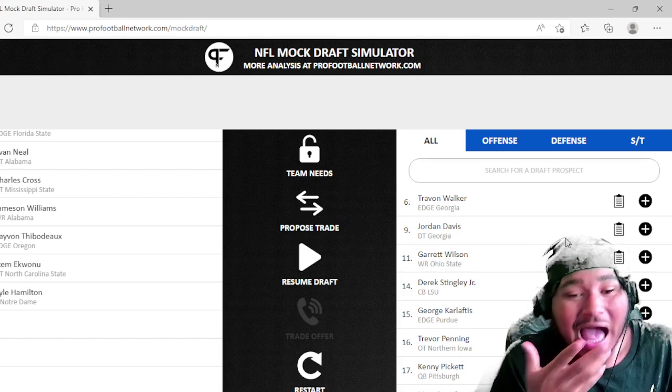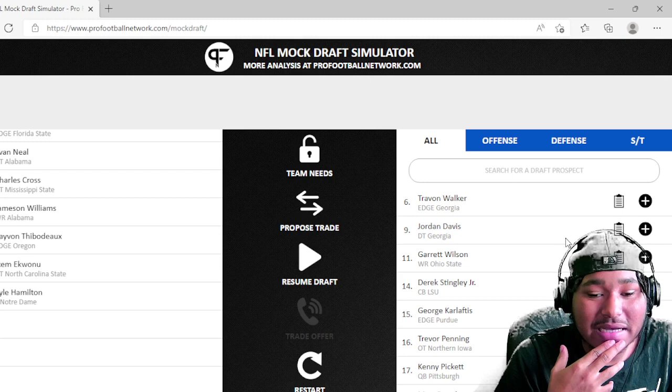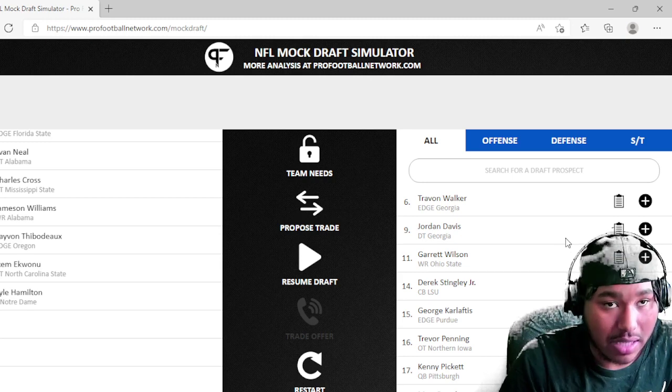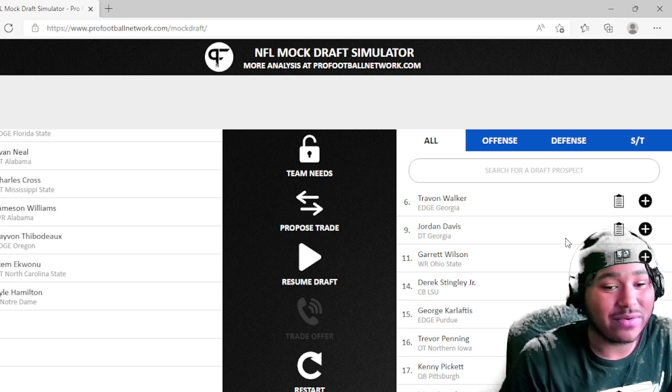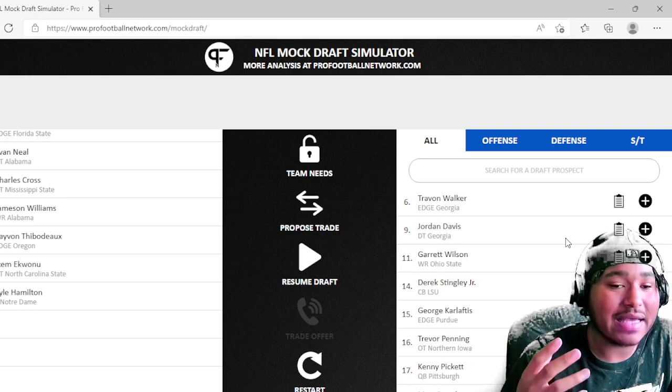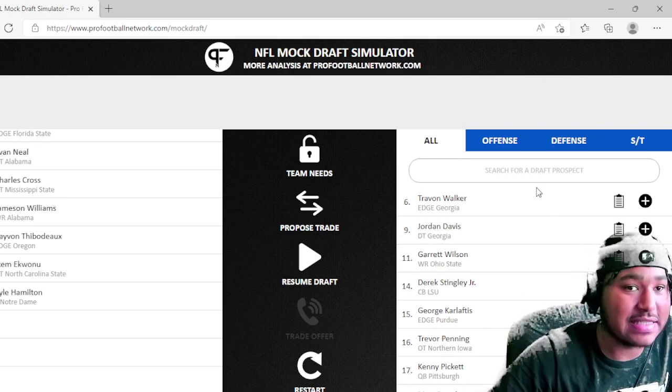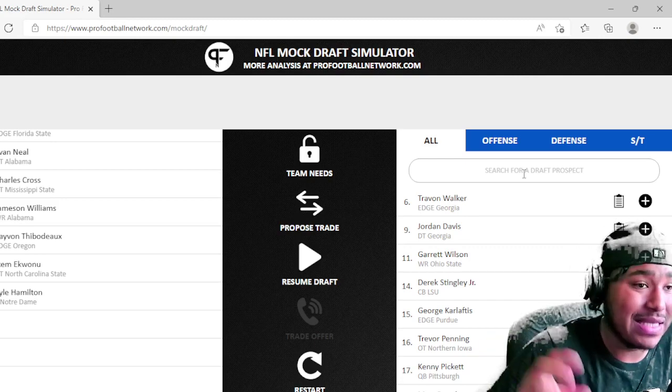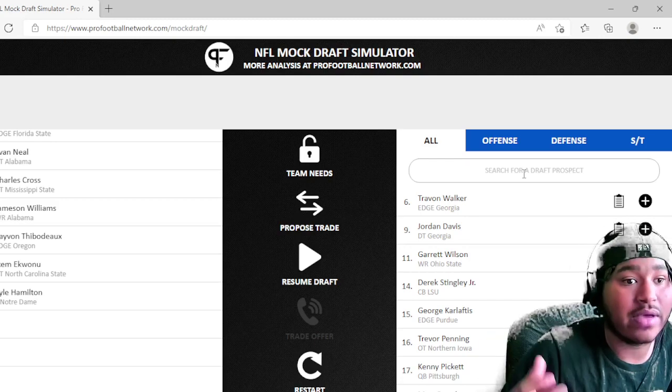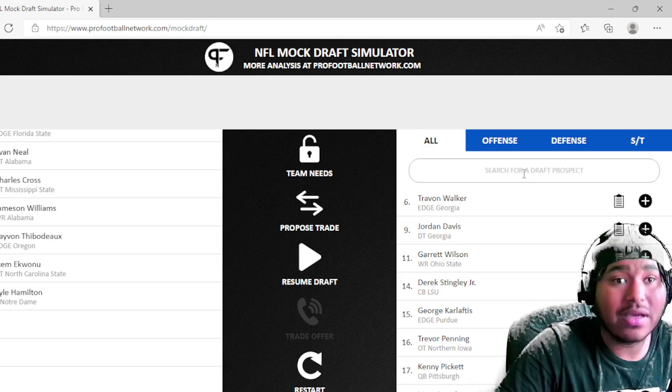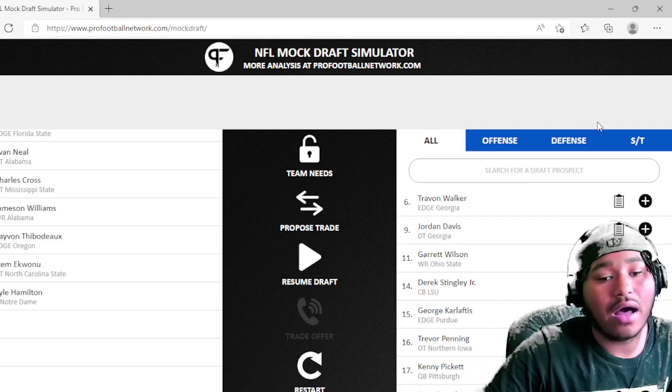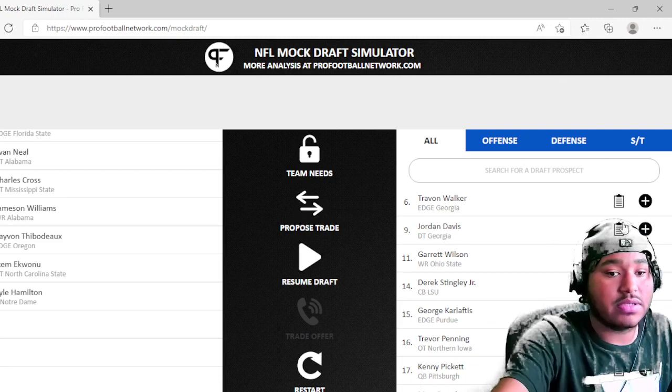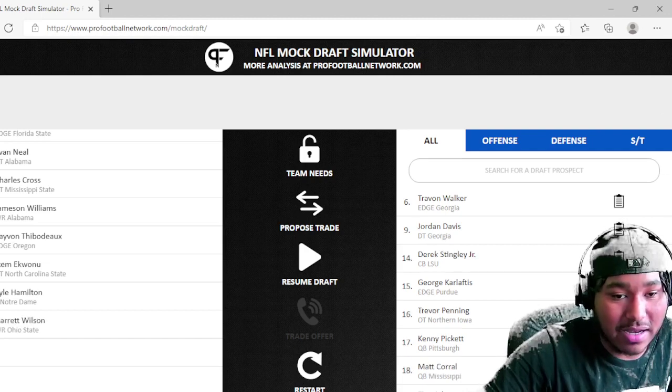As much as I want to take Chris Olave because I believe that is going to be the pick, I'm gonna go with Garrett Wilson. And here's why. Because I think Derek Stingley is going to be really, really good, I really do. But I'm gonna go with Garrett Wilson and the reason why is because, again like I just said, we don't have a glaring need anymore. Quarterback was the only glaring need that we had and we took care of that with getting Carson Wentz.